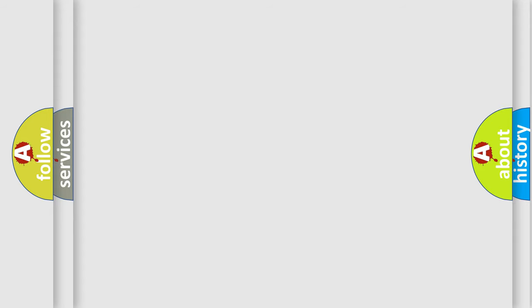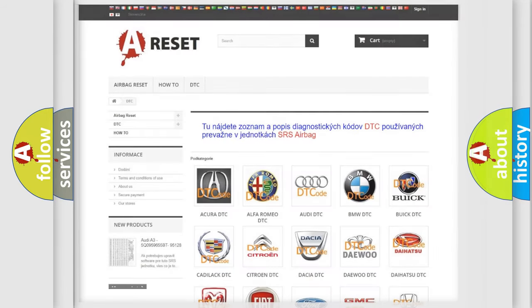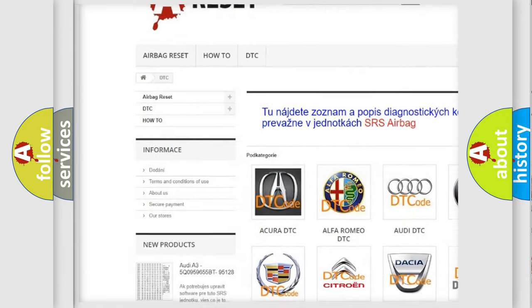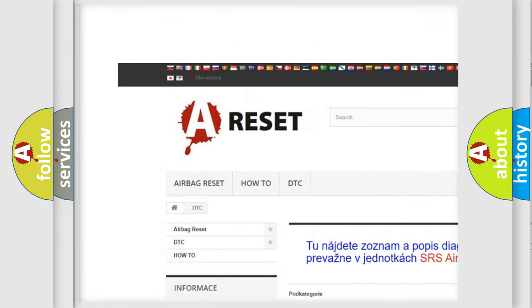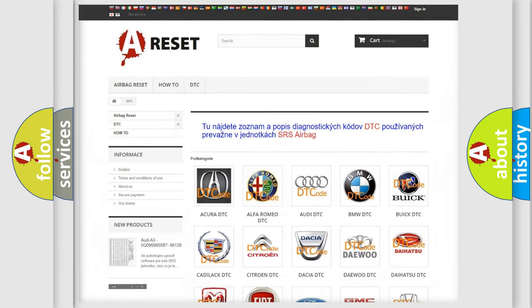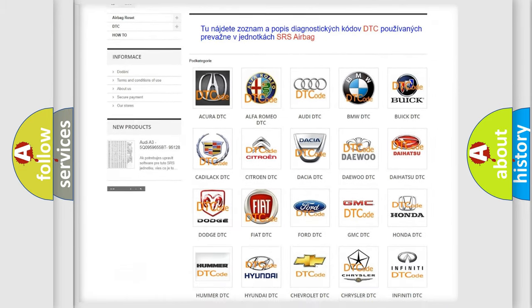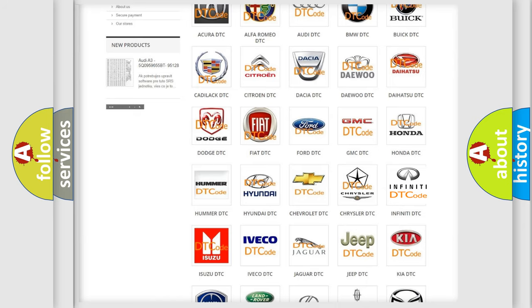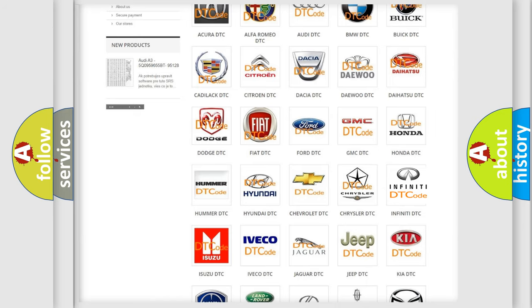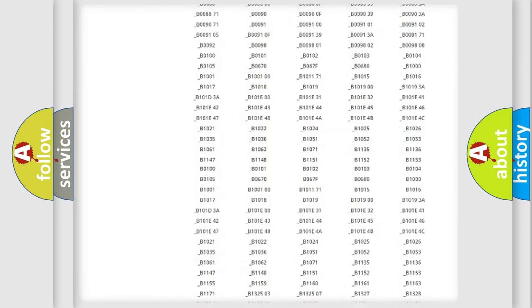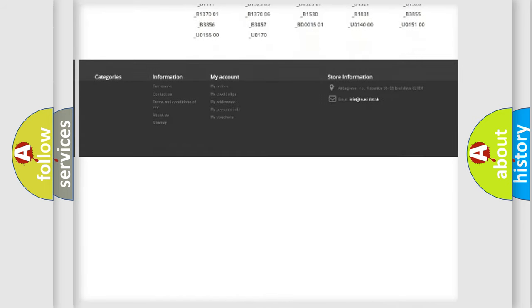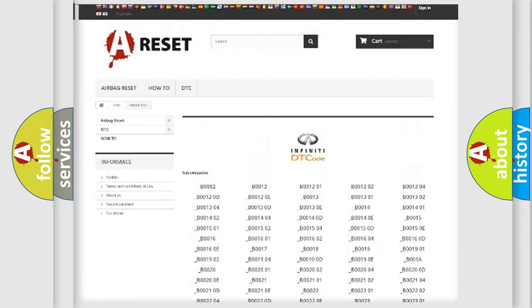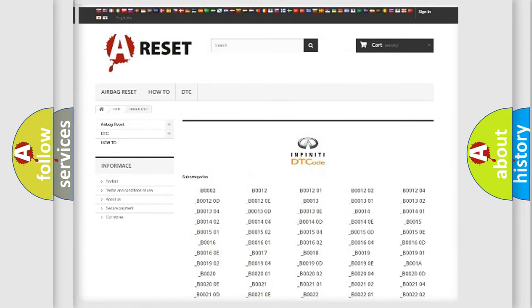Our website airbagreset.sk produces useful videos for you. You do not have to go through the OBD-2 protocol anymore to know how to troubleshoot any car breakdown. You will find all the diagnostic codes that can be diagnosed in Infinity vehicles.